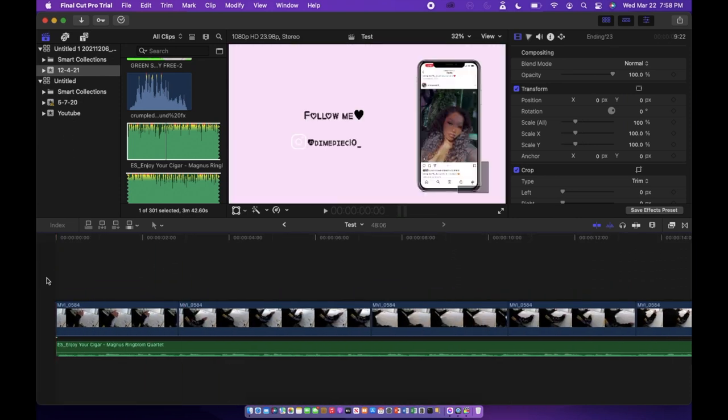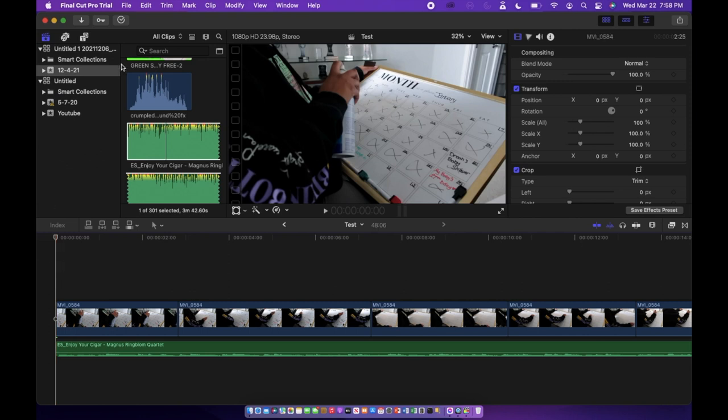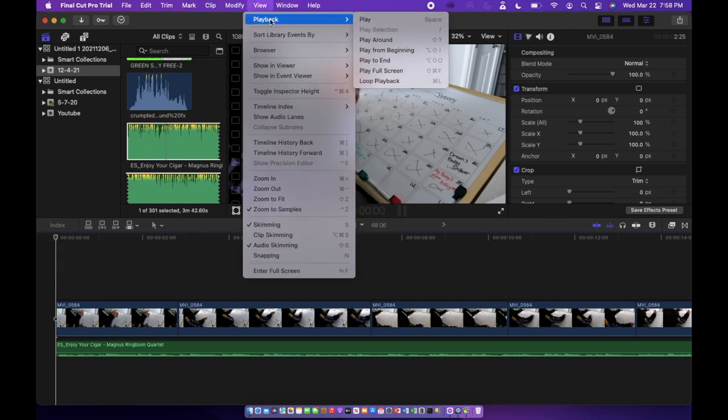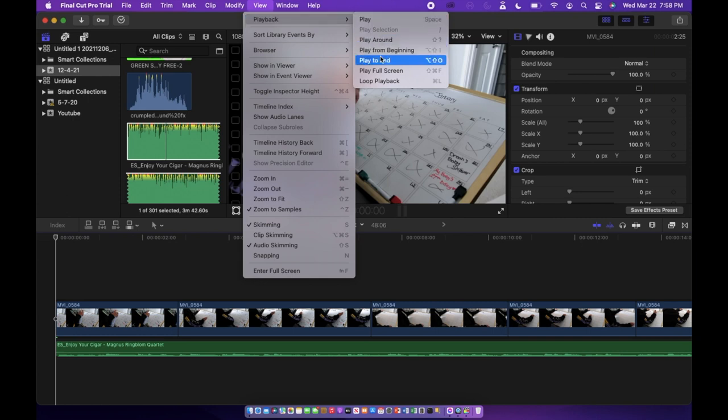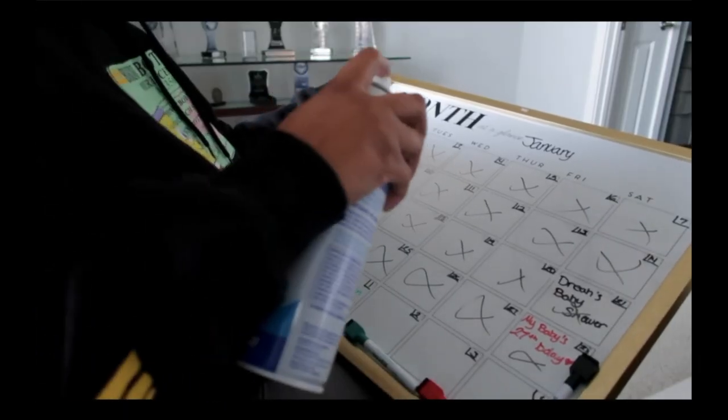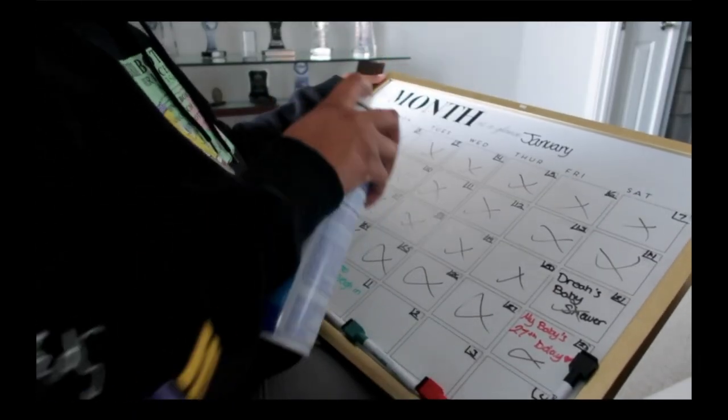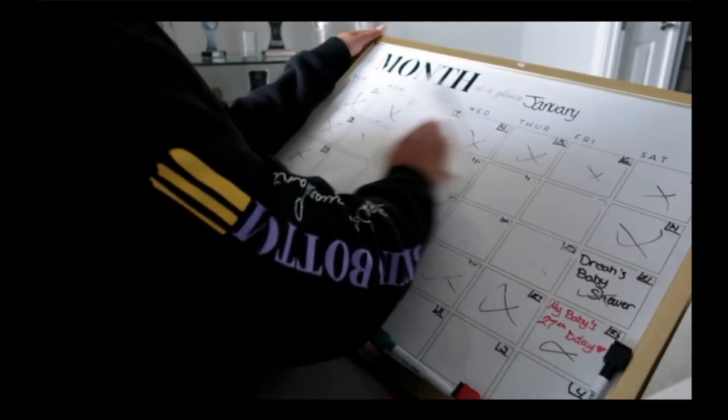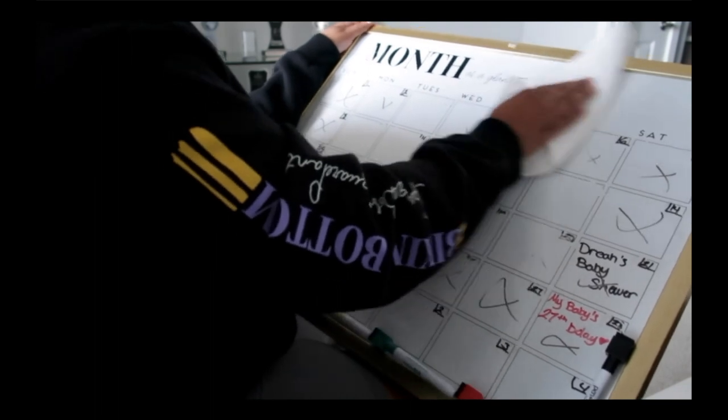And when you want to watch your project back full screen you just go to View, Playback, and then all the way at the bottom the second from the bottom is Play Full Screen. You click on that and it'll have your video playing full screen so you can see how it would look if you were to upload this somewhere or export this video somewhere.